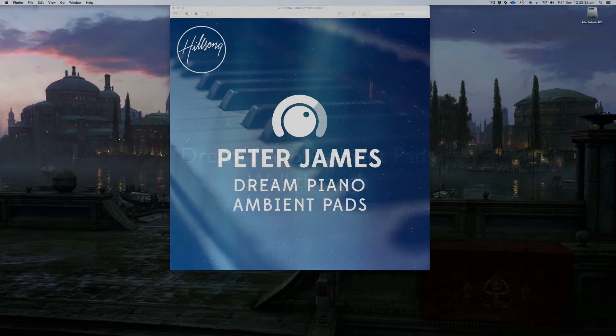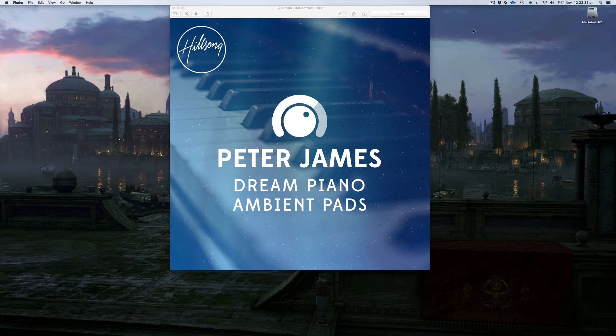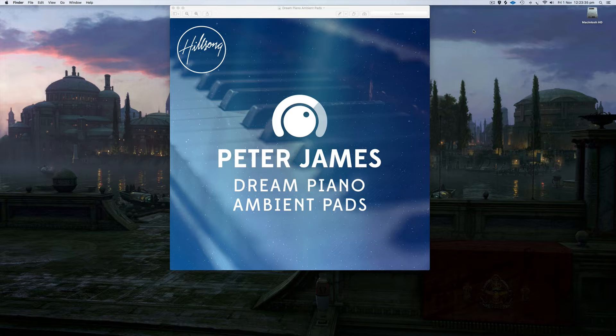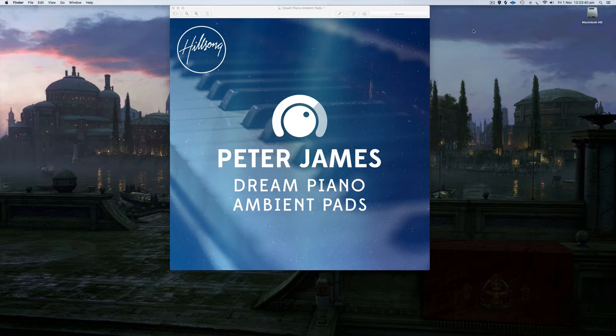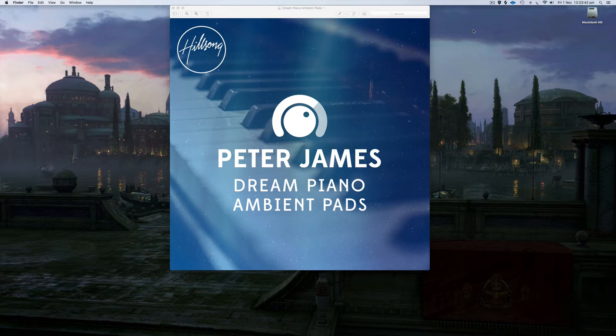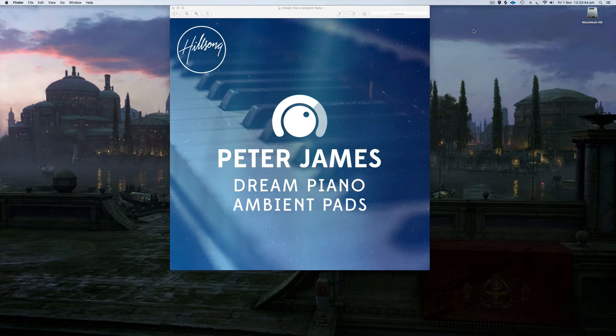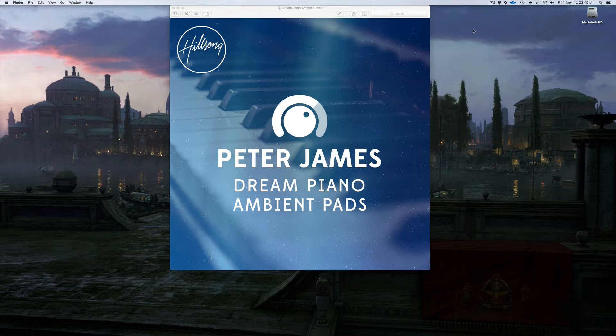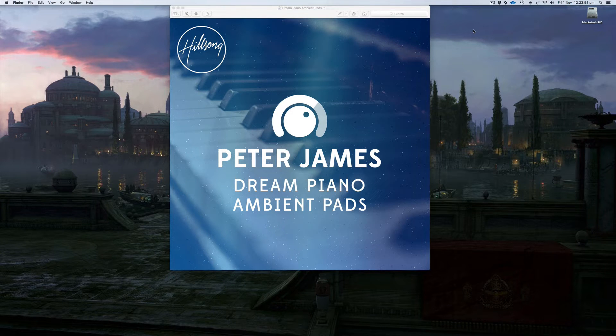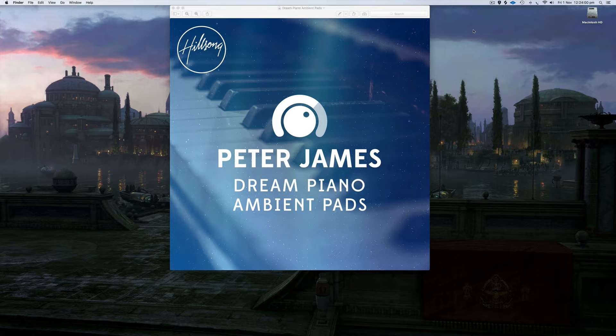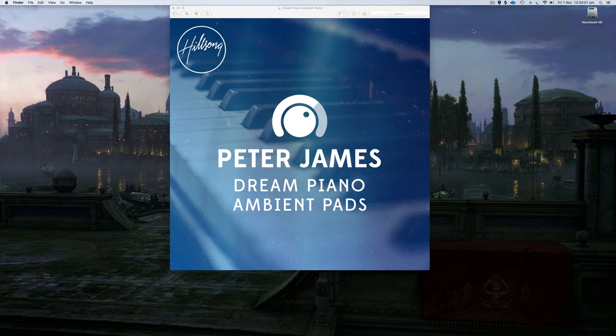Hey guys, I've got a new ambient pad drone for you, Dream Piano Ambient Pads. I've been using pianos mixed with reverb a lot recently at Hillsong Church to create really nice organic, atmospheric kind of textures. So I wanted to create an ambient pad drone version of that, so you can use that however you want to.